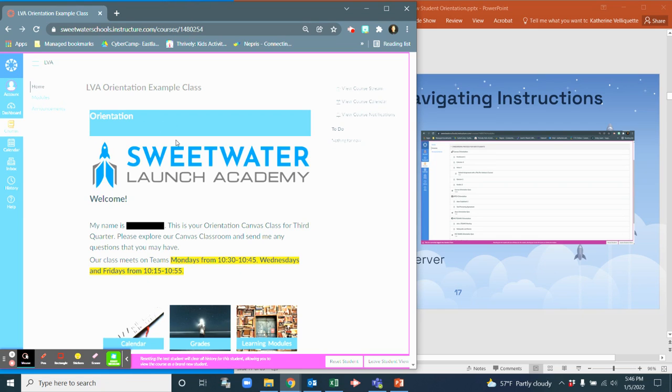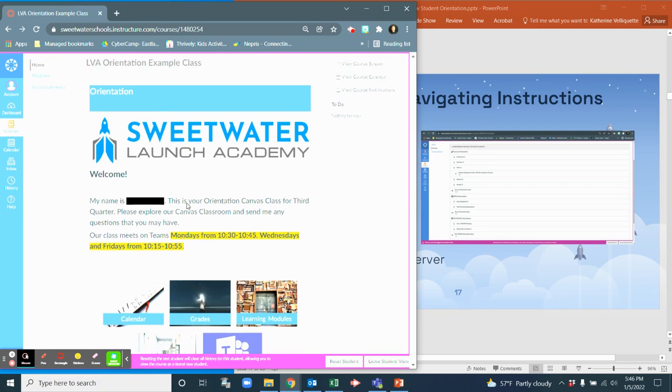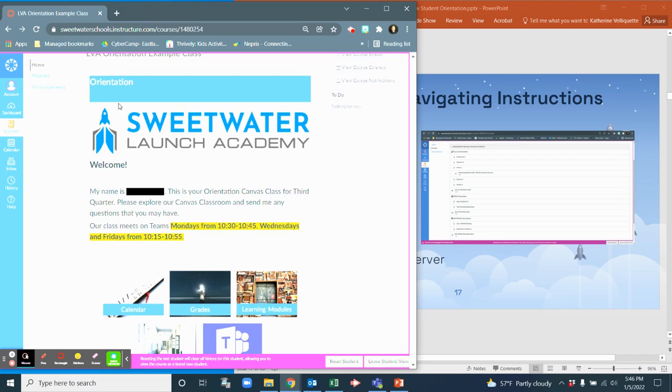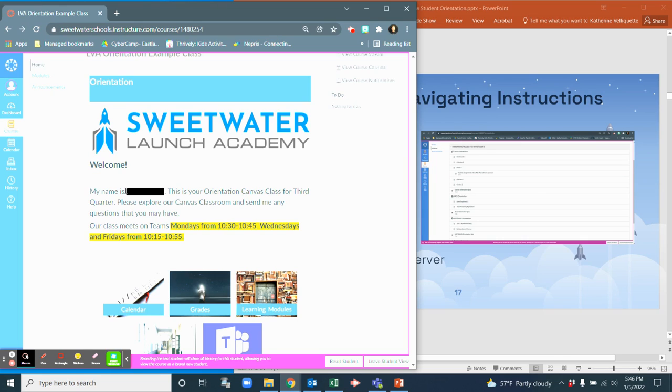So for example, here is your home page and in your home page it says my name is blank, right? And the reason why I have that blank is because this is just an example class and all of your other teachers will have their name on there. This is your orientation Canvas class for third quarter. Please explore our Canvas classroom and send me any questions that you may have.